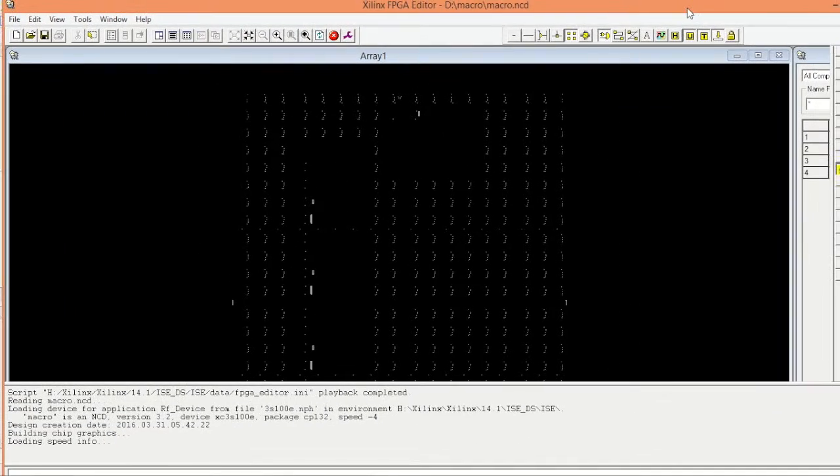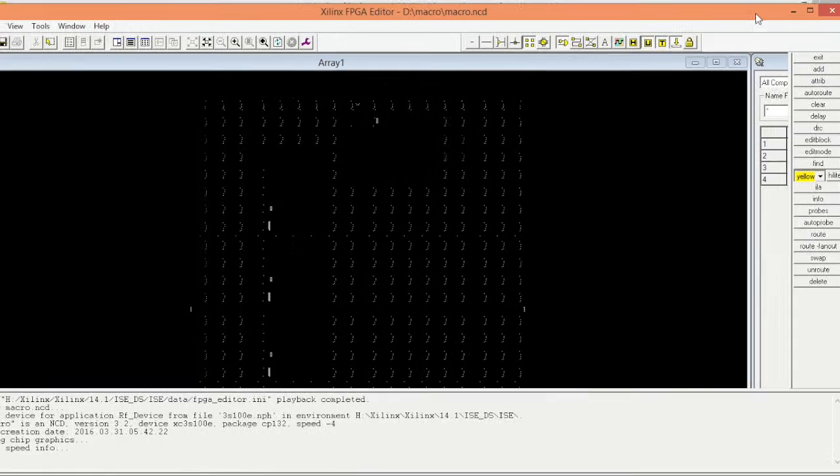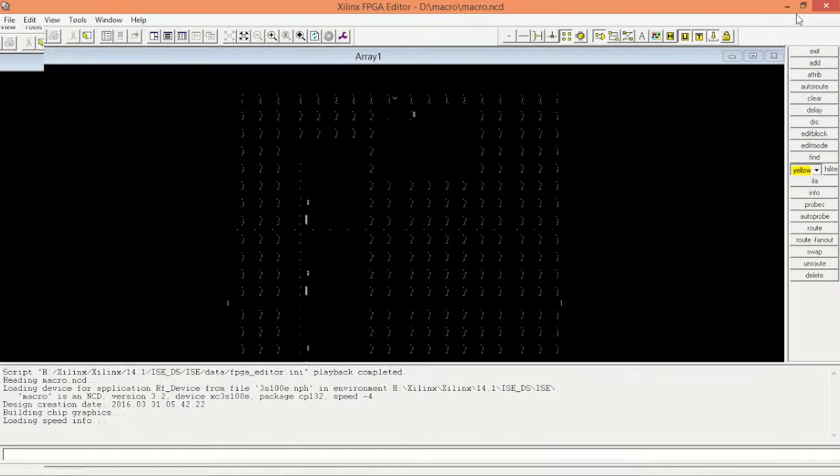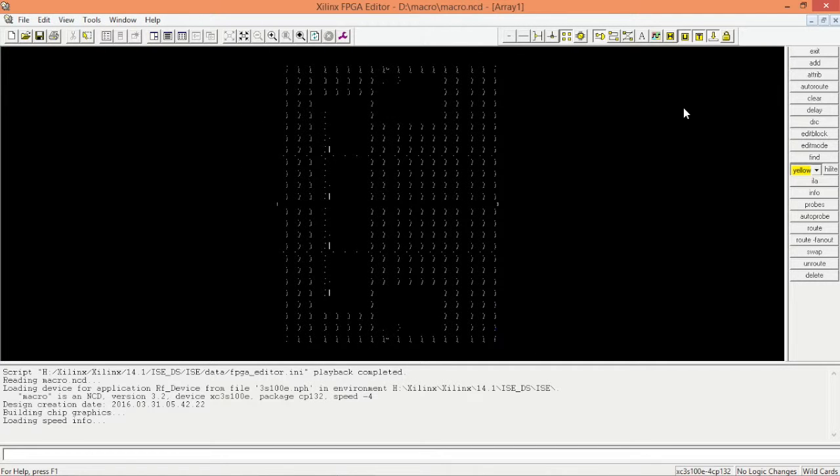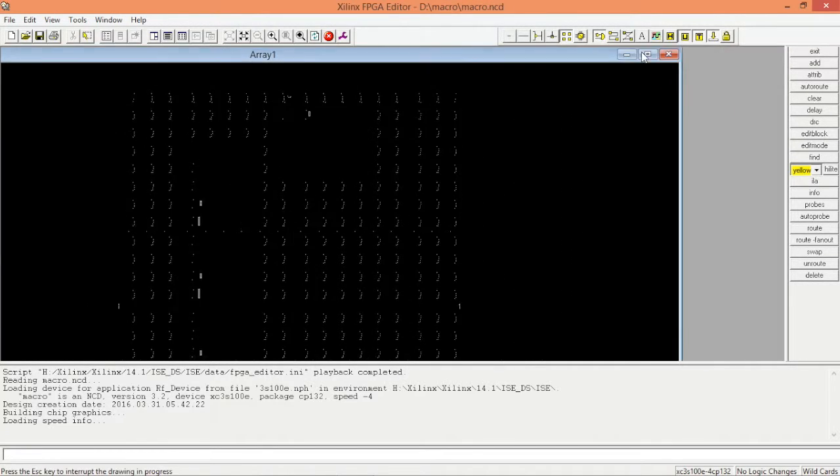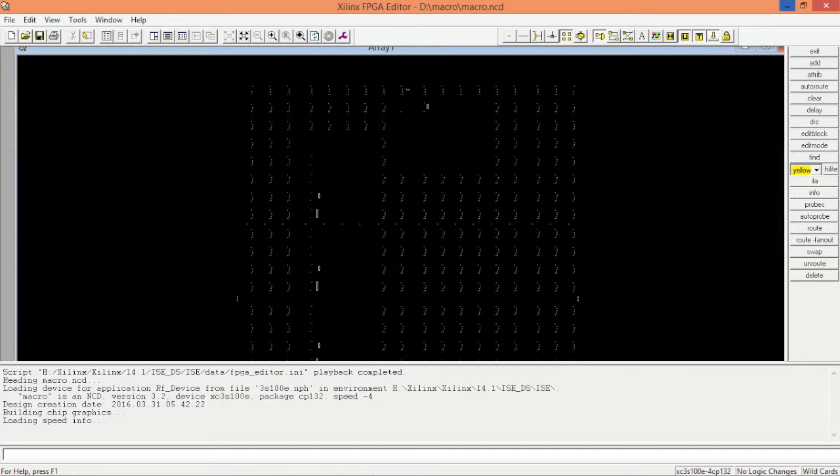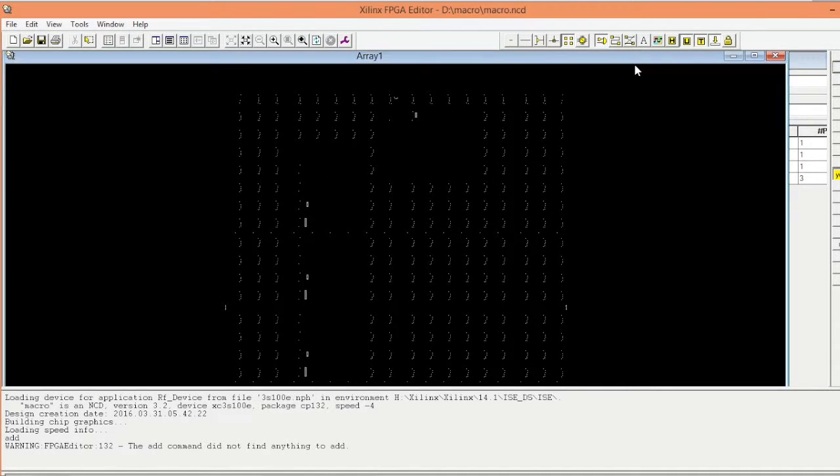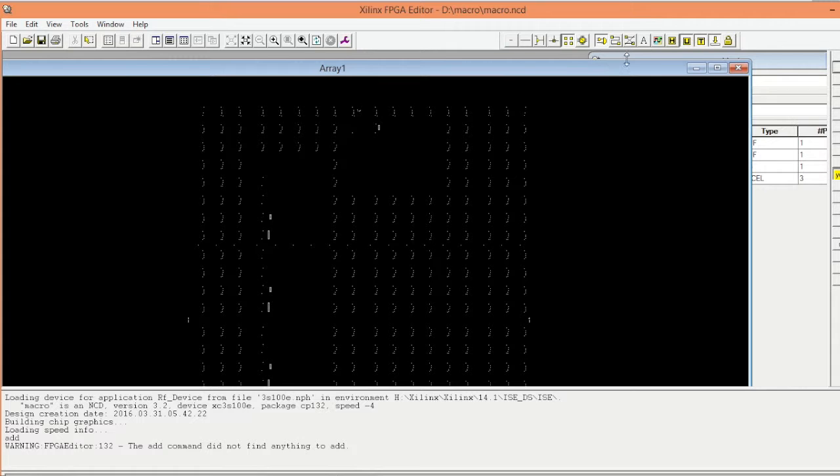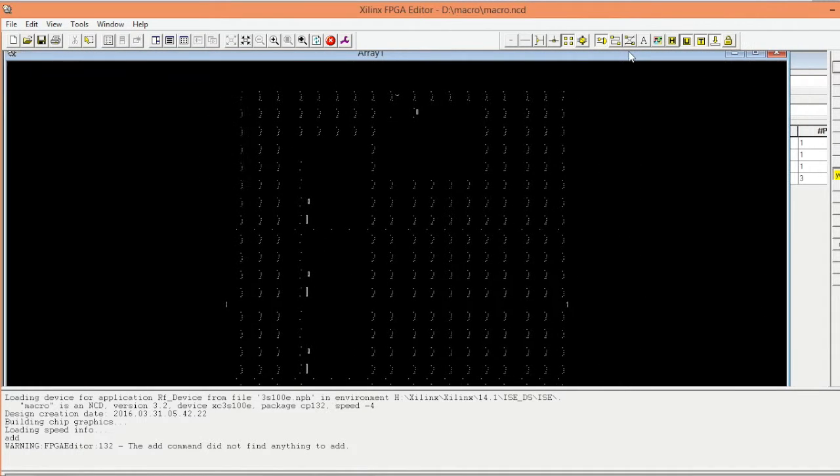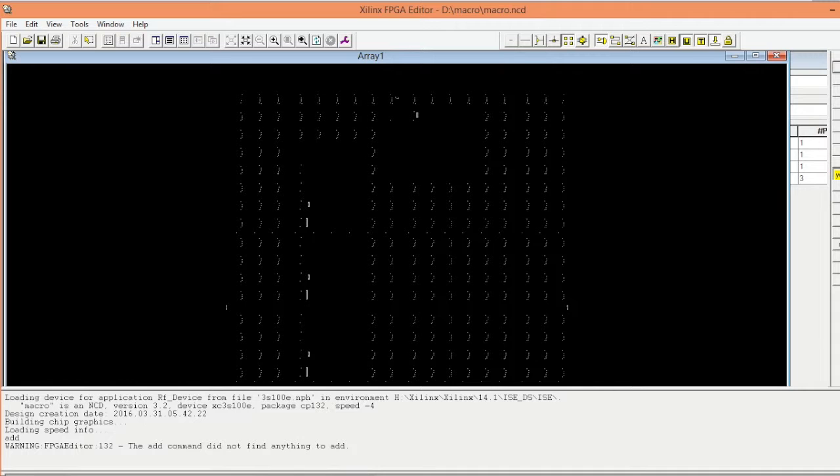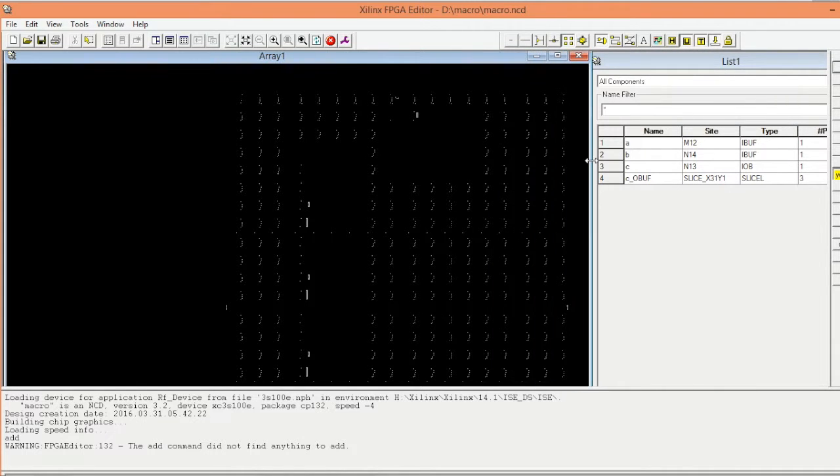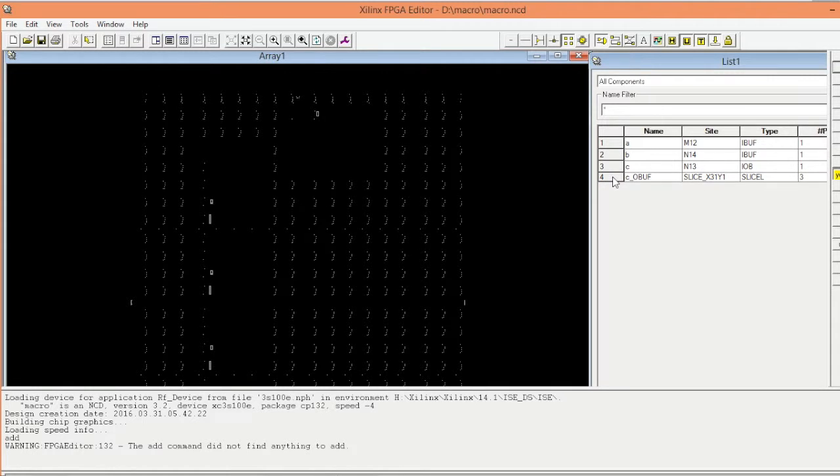Once we get this, we get two tables here. Resize them to keep the view inside the window. In the list one we can see the net, we have A, B, C and the one entity that we are using to turn the logic.